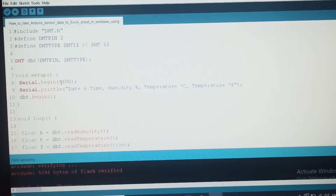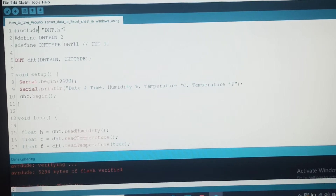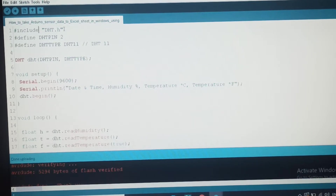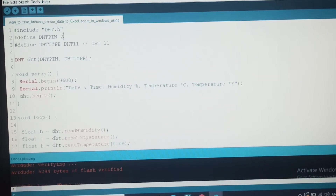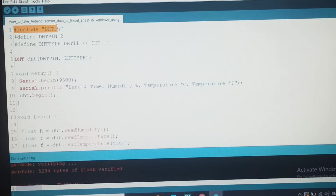Hi guys, we are going to see interfacing the DHT11 sensor to Arduino, to upload sensor data to Excel sheet using Tera Term software. A header file is included and we are using predefined functions from that header file in our program. The DHT11 sensor data will be uploaded to Excel using Tera Term software. At the bottom of the DHT11 sensor, data type and use control are set for the sensor.